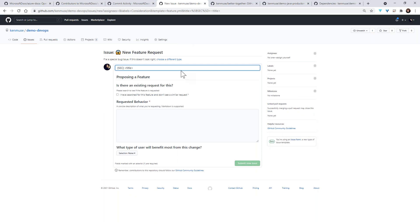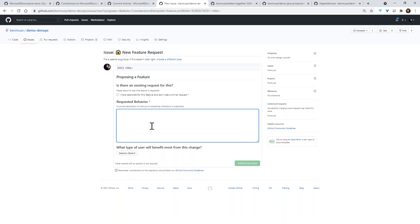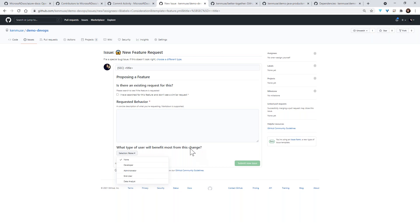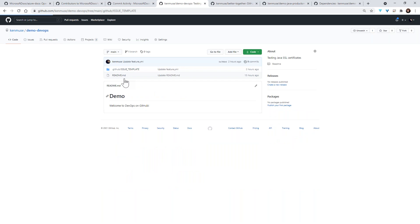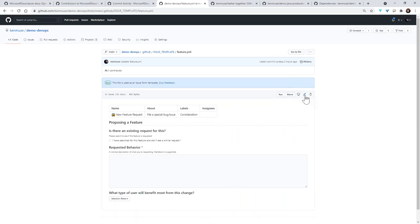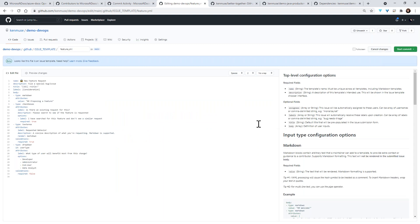We can also use the new YAML support — currently in beta — to create more complex issues. For example, a new feature form can actually capture more data: a checkbox to indicate whether an existing request of the same type exists, a Markdown field for free-form text, a drop-down field with certain values. All of this is ultimately managed as code, which I can put governance around and edit.